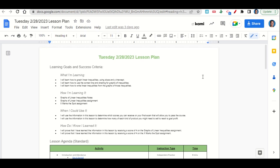How are we learning it? Through the graphs of linear inequalities notes, the graphs of linear inequalities assignment, and the X Marks the Spot assignment. When can we use this? To determine which scores you can receive on your final exam that will allow you to pass the course, and to determine how many of each kind of product you might need to sell to reach a goal profit. How do you know you learned it? By getting a score of four on both assignments.